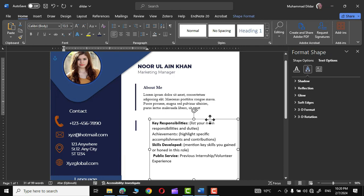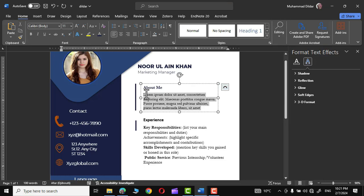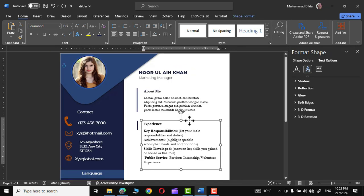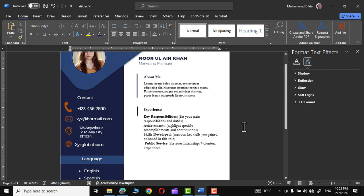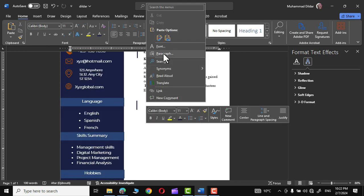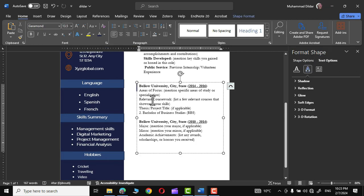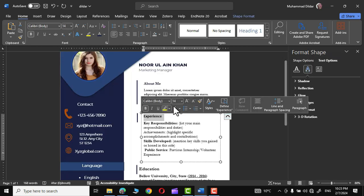Copy this line by pressing Ctrl and drag it down, then decrease its size. For the Experience section, copy and paste the text box like the About Me section. Click on the top label and write 'Experience', change the font to Garamond, and bring it into position. Make another copy of the line and place it below for the Education section.